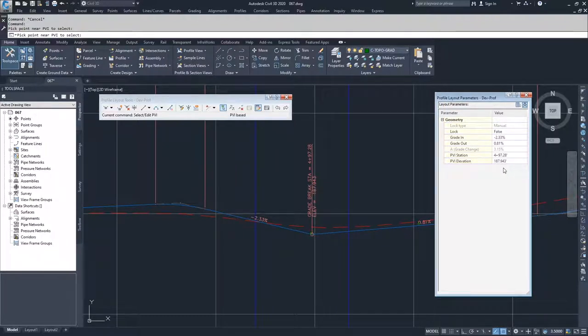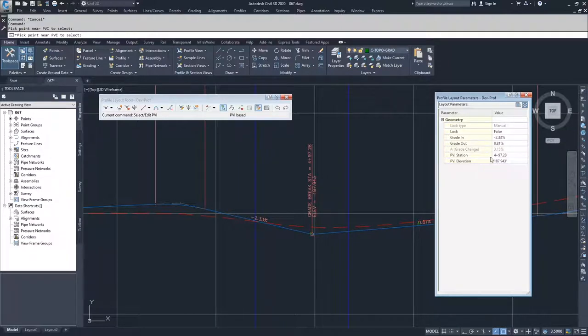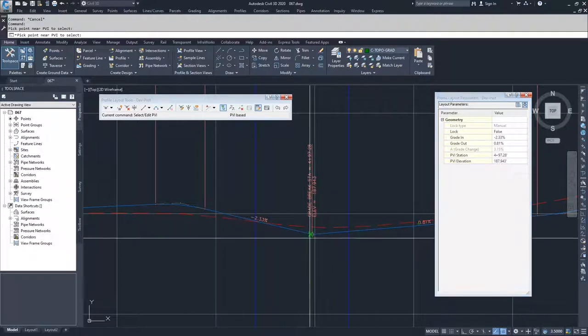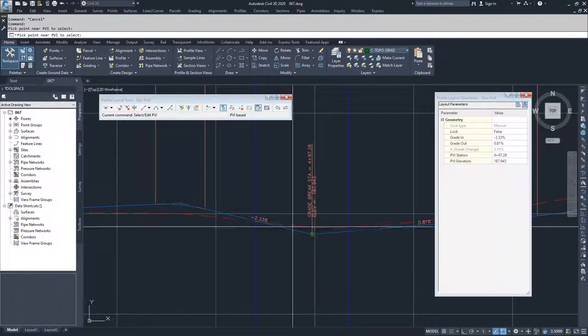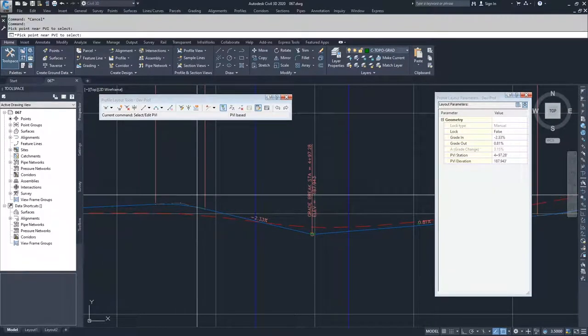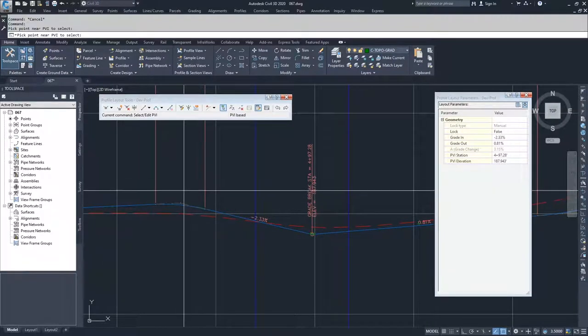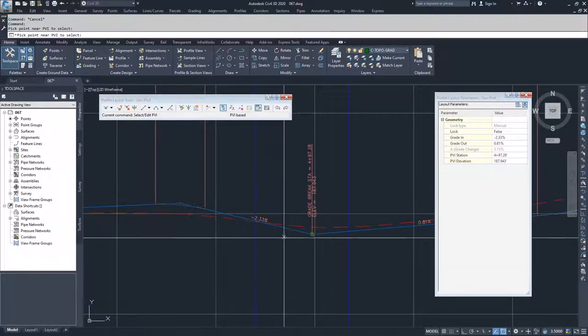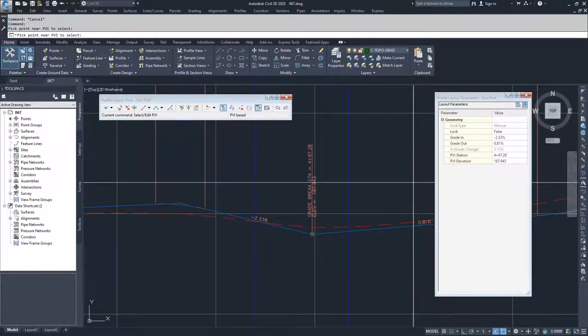When you're editing PVIs, what you have to understand is that if you edit the station or the elevation, you are going to be modifying the point and you will retain connection to the tailing PVI and the leading PVI.